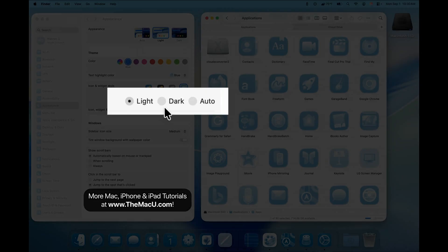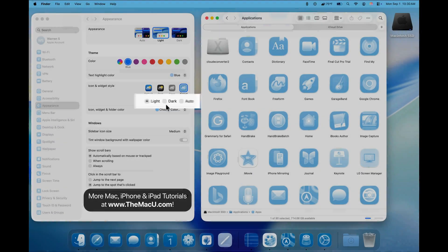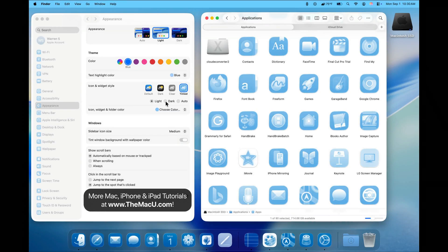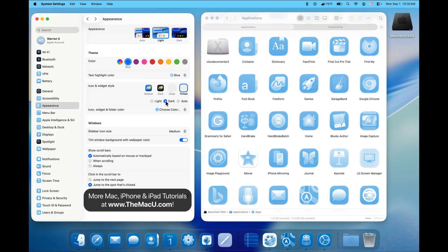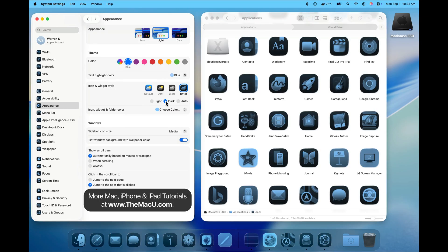We can switch our tint between a light and dark version, which will generally apply a black background to our icons. A dark or light tint can be applied when in dark appearance mode as well.